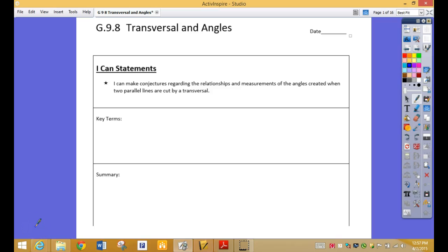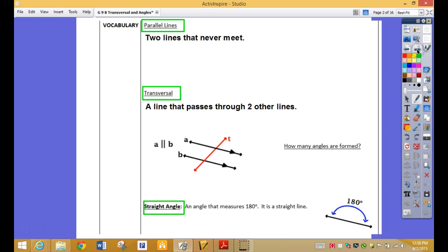9.8 Transversals and Angles, day one. I'm going to split this into two sections. The first one has a lot of vocabulary words.